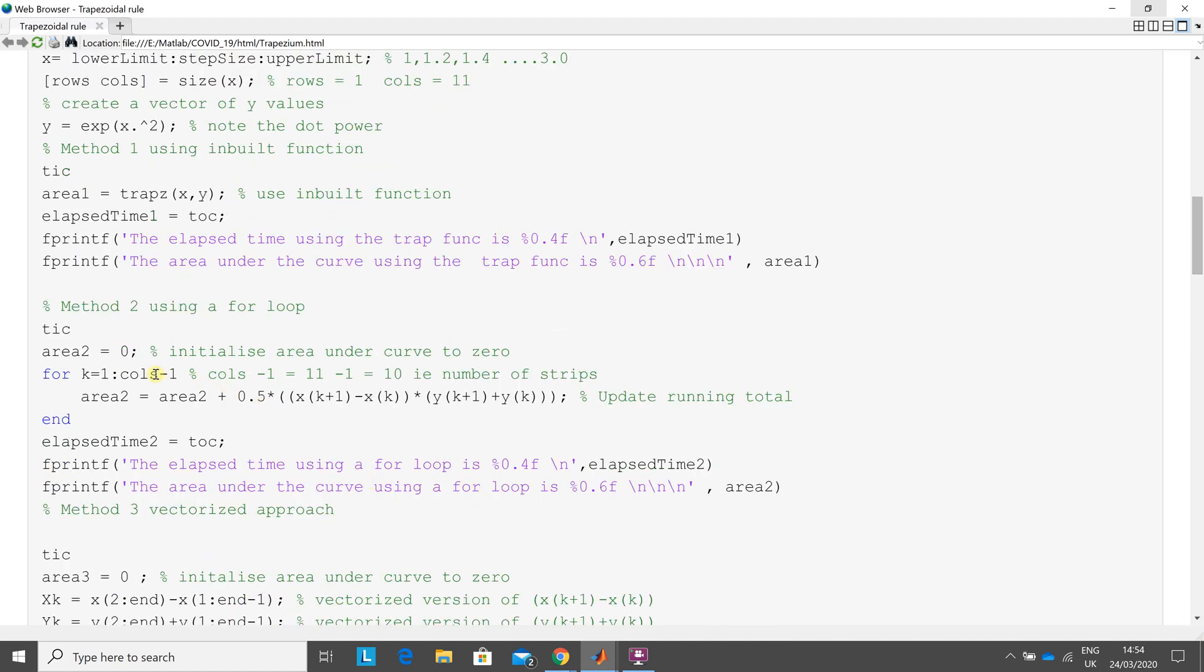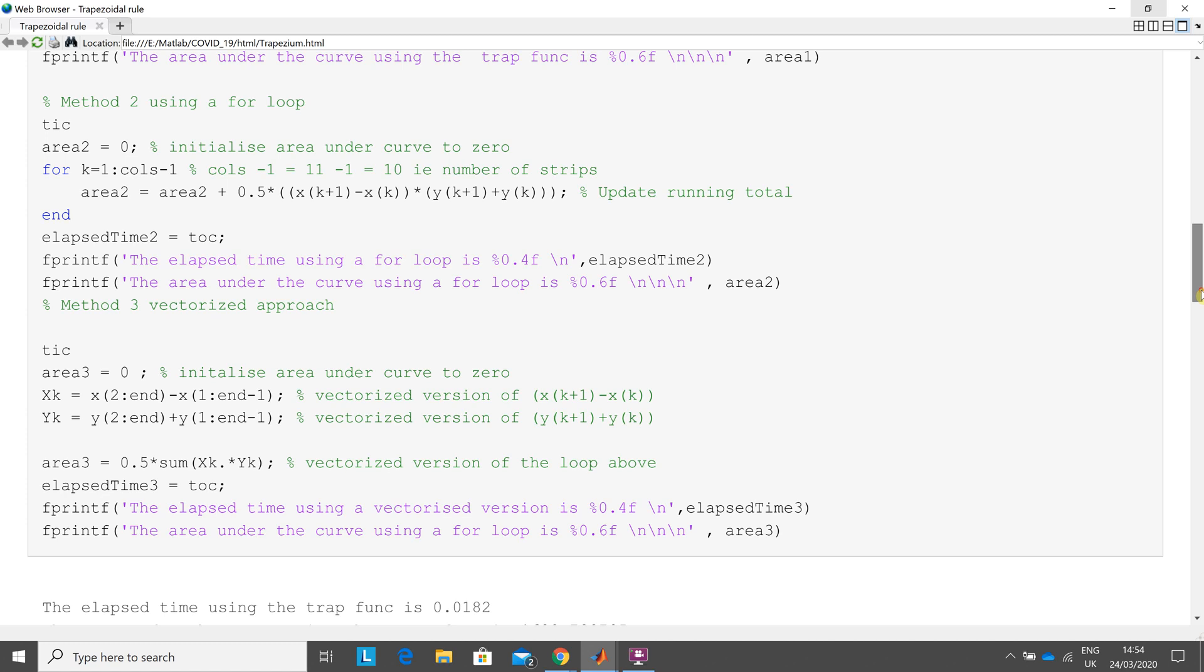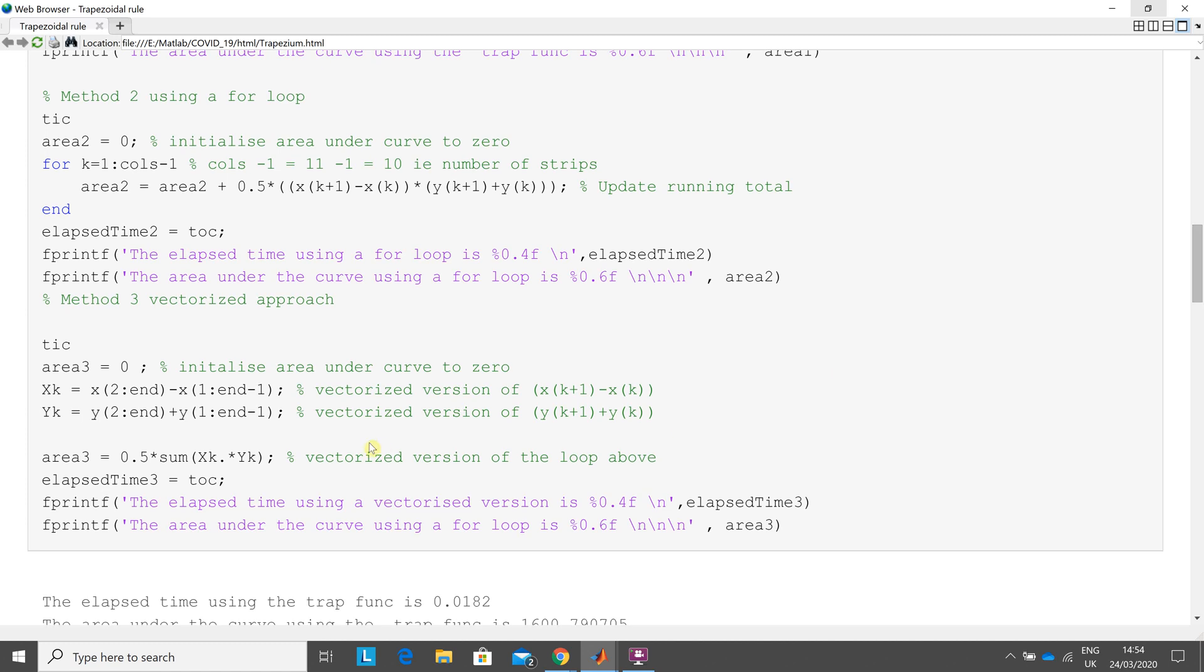So the second method of doing it is a for loop. So the number of columns, you remember columns is 11. So that would imply 10 strips. So 11 minus 1 is 10. So I've done it by 10 strips. There we are. We just get our running sum. Calculate the elapsed time fprintf out the elapsed time fprintf out the area under the curve.